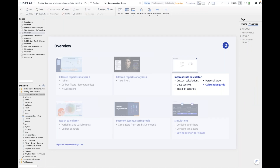We're now going to do something a lot simpler in terms of the analysis — we're just going to calculate some compound interest rates, which hopefully you recall from school. We're going to dig into the detail of how you actually build a custom app.